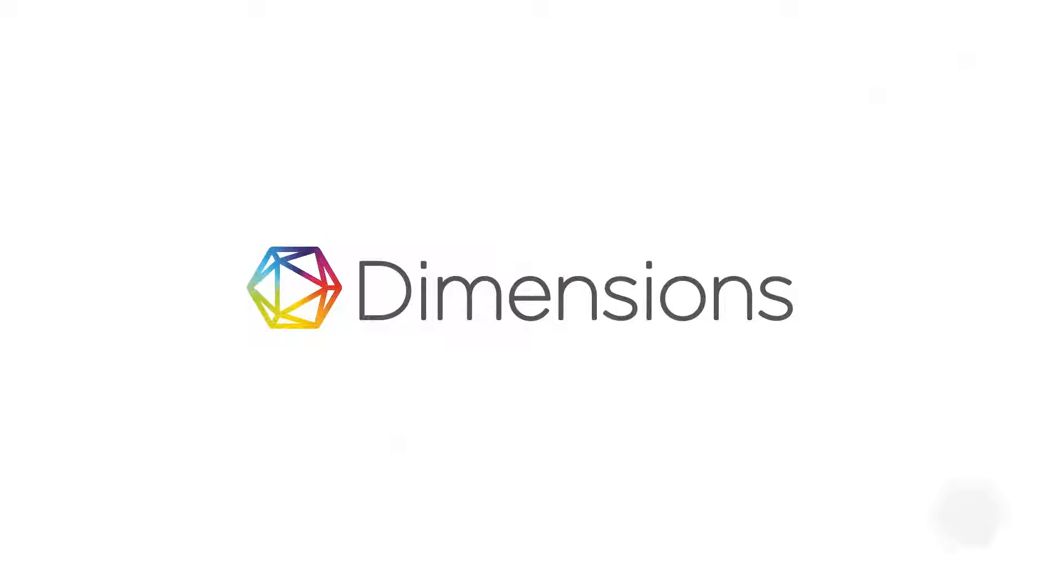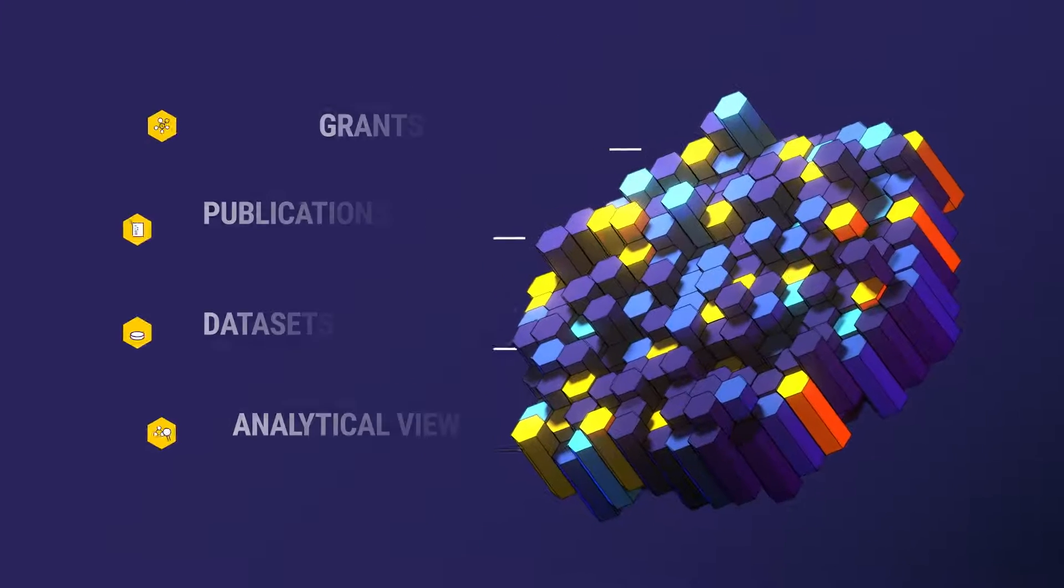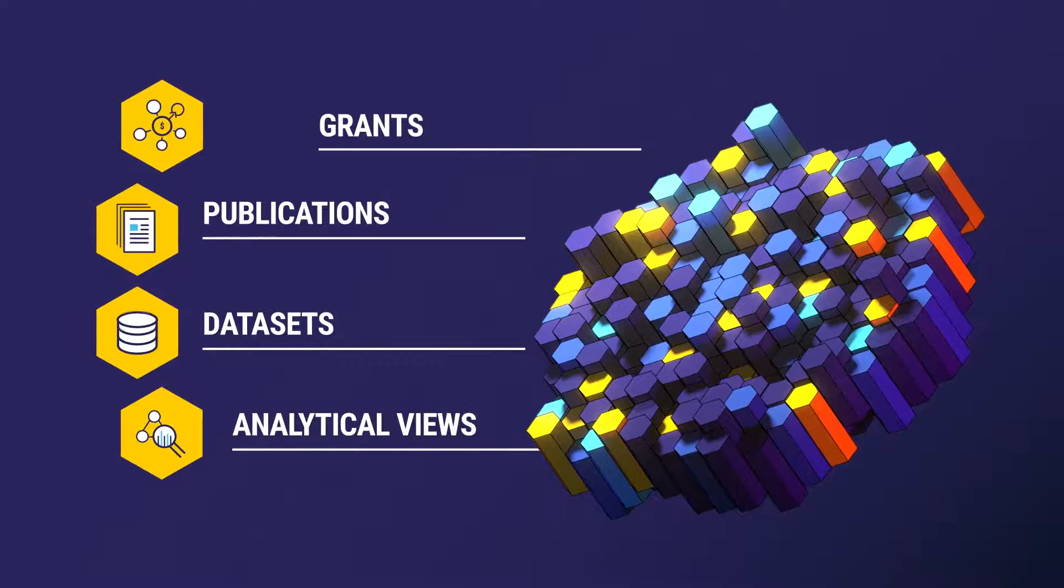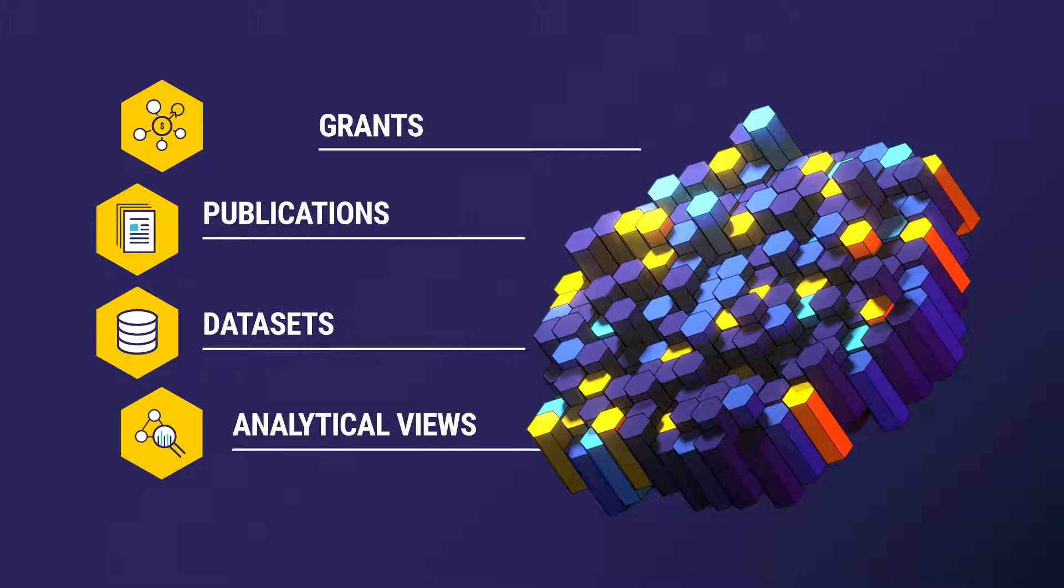Introducing Dimensions, the world's largest research database, providing a 360-degree view of the research landscape.